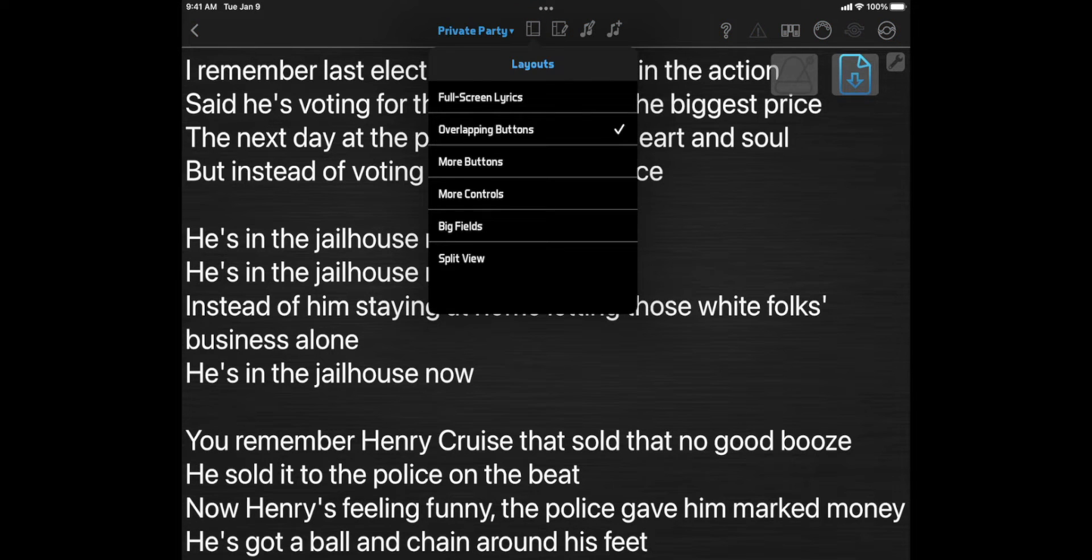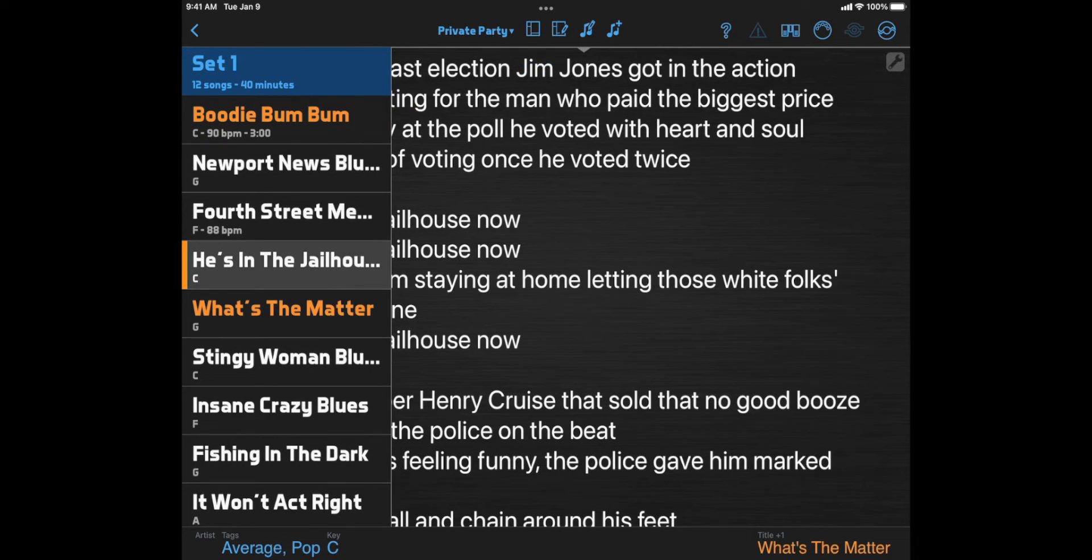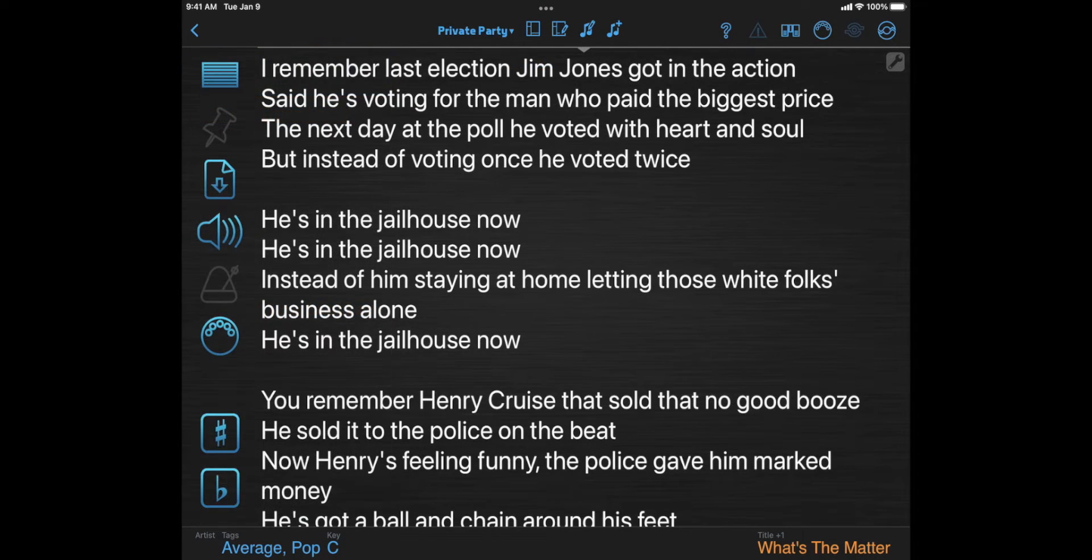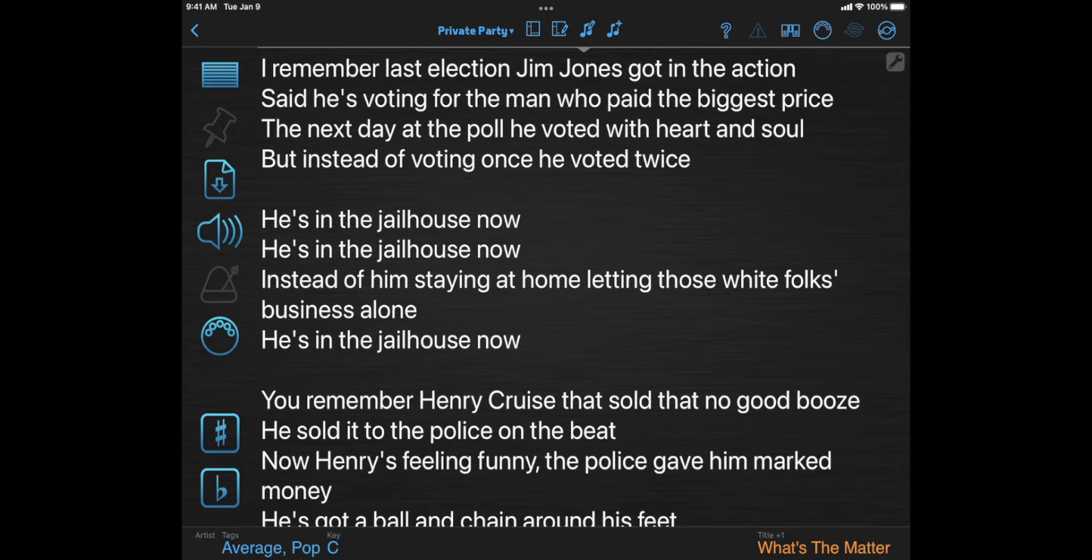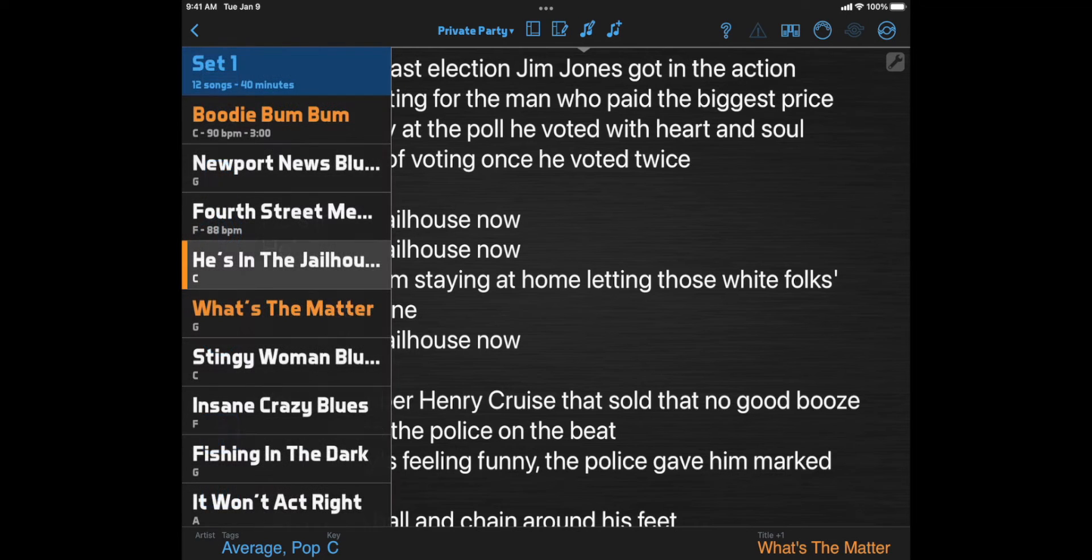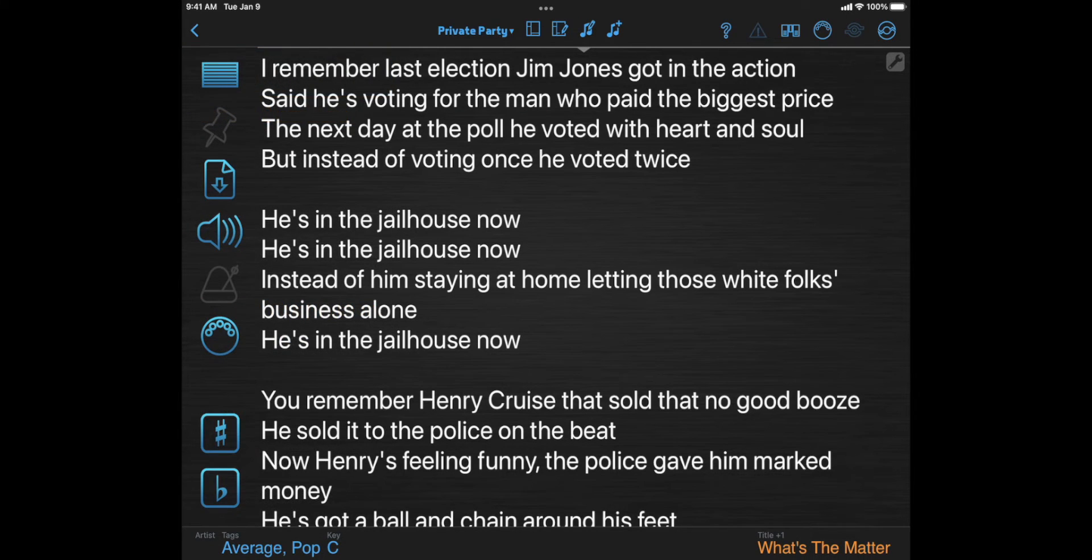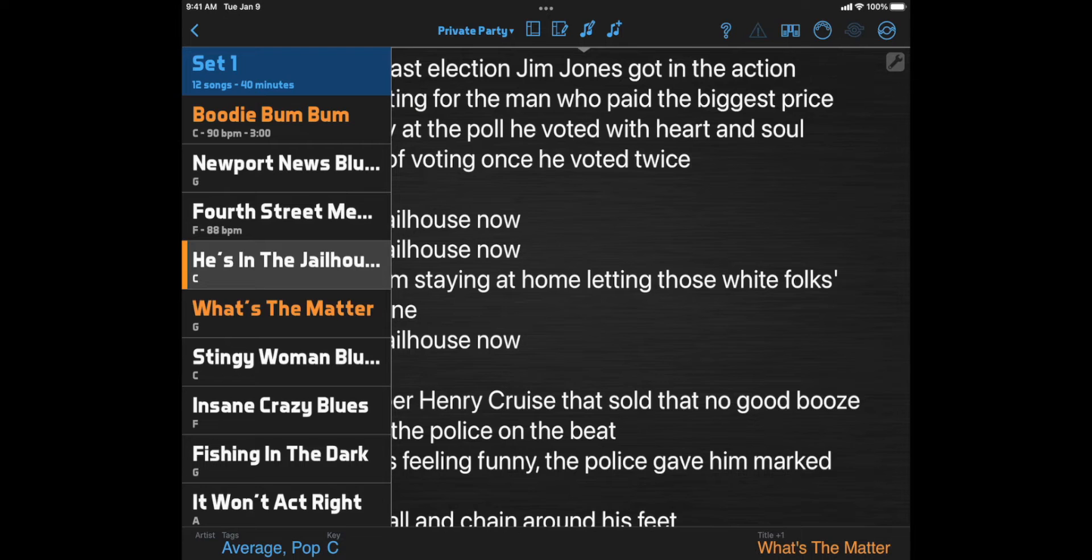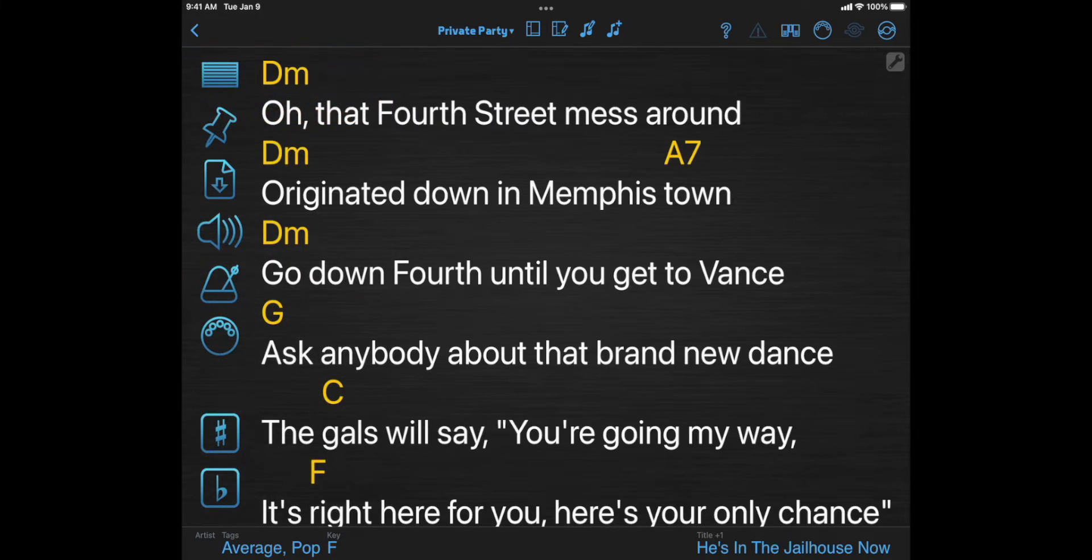More buttons is similar to overlapping buttons, but the document viewer is a little smaller, making room for more buttons along the left side. You can show and hide the song list with a two-fingered tap again, or use this song list button in the top left. This layout is best if you want to trade a bit of lyrics space for more button space.